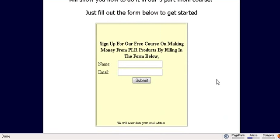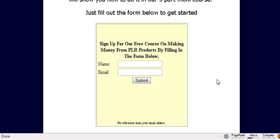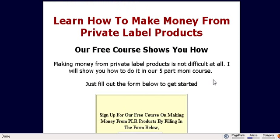Now in your autoresponder sequence if you offered a bonus, make sure that you give a link to the bonus within your autoresponder sequence. So that's it. That is how simple it is to create a squeeze page. We've included the squeeze page template for you and the link to the software that will help you modify it. I hope you enjoyed the video.